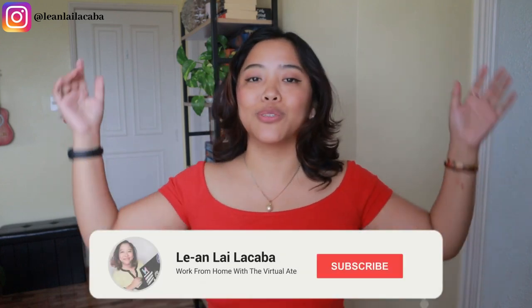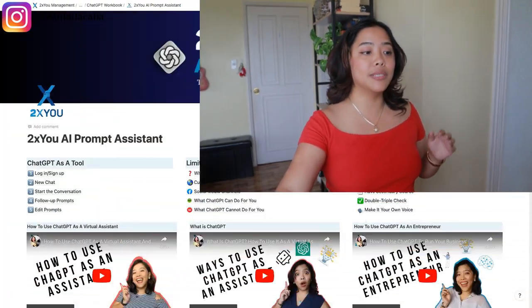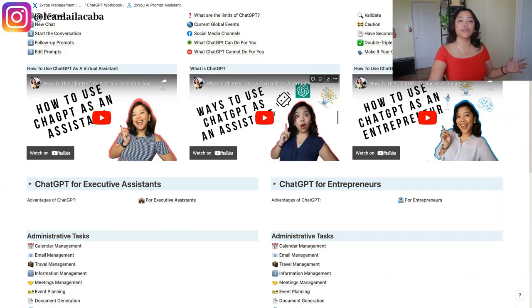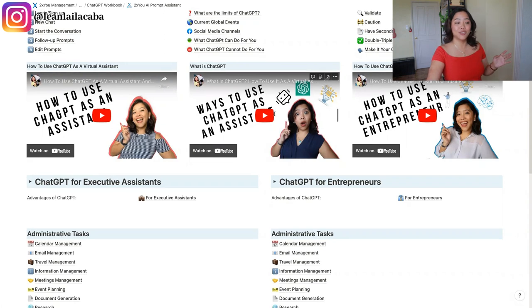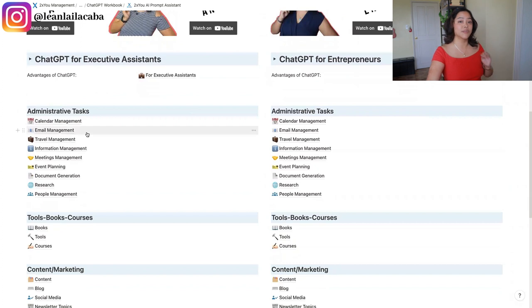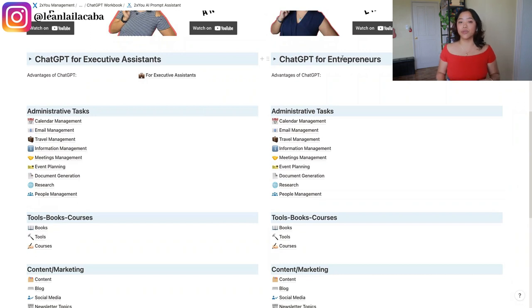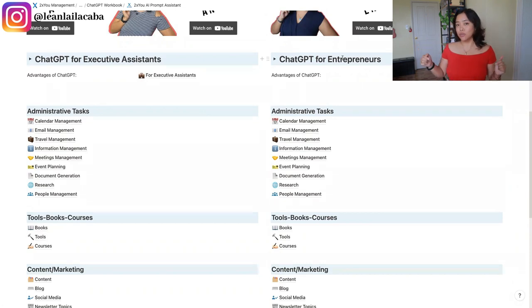Make sure to hit the subscribe button so you don't miss any of my videos. This video is part of a series I'm doing on how to use ChatGPT for your daily work. I've done a lot of videos on different prompts to get the best results with ChatGPT. This is also about our new product at 2XU — the AI Prompt Assistant — a collection of prompts our assistants, clients, and I have used, with sections for executive assistants, virtual assistants, and entrepreneurs.